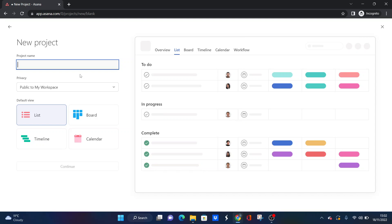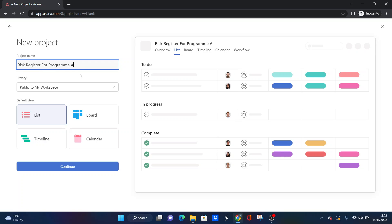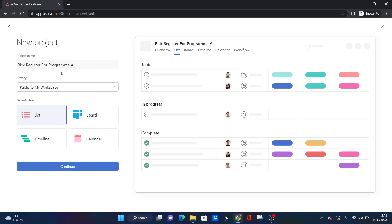I'm going to click on blank project. For the project name, we're going to enter essentially what we're looking to build. I'm going to do risk register for program A. Of course, this depends on your organization and how many risks you're looking to collate. This could be for a particular department, or it could be for a program like I'm showing you here, or it could just be on the project level. I'm going to keep the default view as list. We will be able to see the risk register in the board view, but I don't recommend building it from that. It works best from the list view to begin with, and then we can always go into the board afterwards.